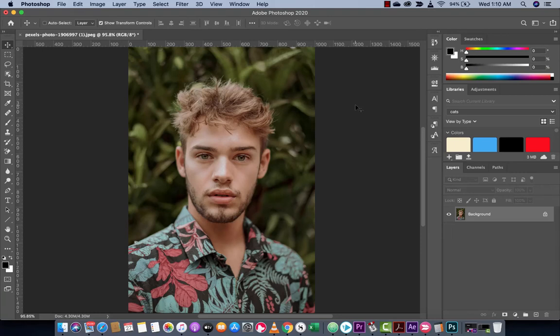Hello everyone, welcome back to another Adobe Photoshop 2020 tutorial. This tutorial, I'm going to show you how to use a new tool called Quilt Warp — it's brand new in 2020 — to make adjustments and distortions to images, to faces. Like this guy; I just downloaded him from Pexels. He's going to get some work done to his face that he didn't authorize. So let's take a quick look at how to do this.